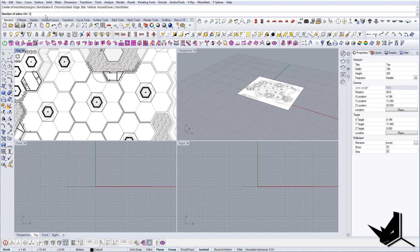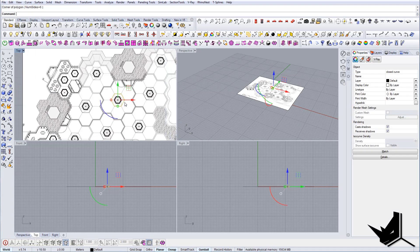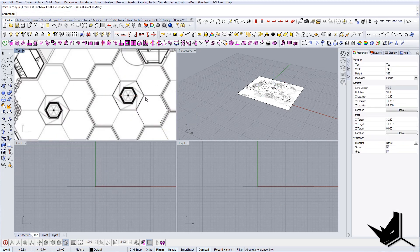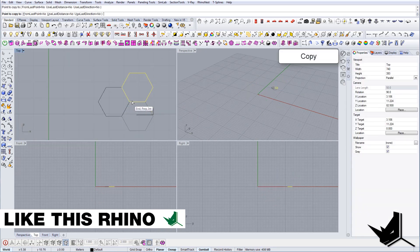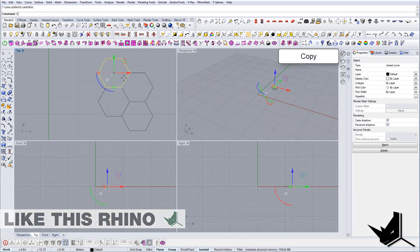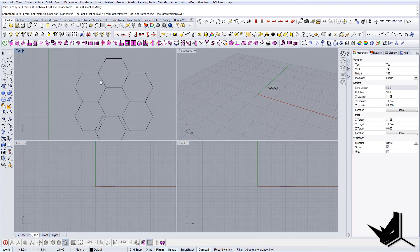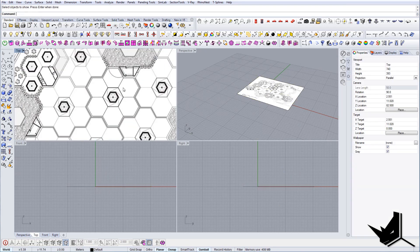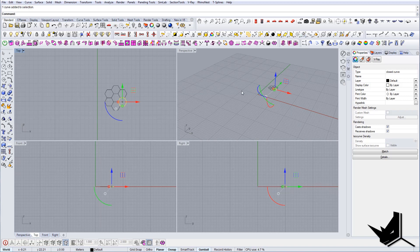We'll set the number of sides to six, then go from the middle, hold shift, and once we have this finished we'll copy it. Then I'll hide this for now - I'm just going to create the outline so you can see the concept. This will be one module, and we'll use this module as a block to later create the whole structure.